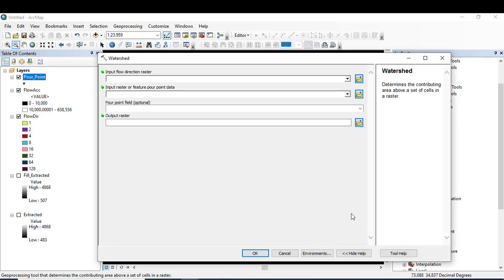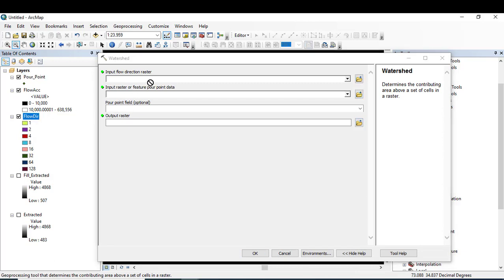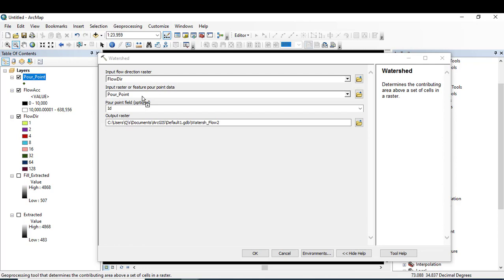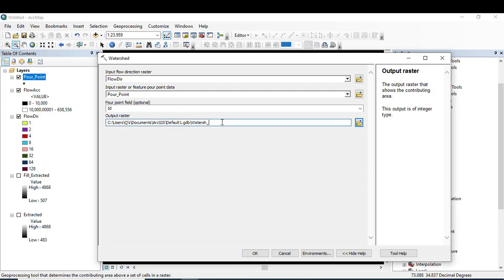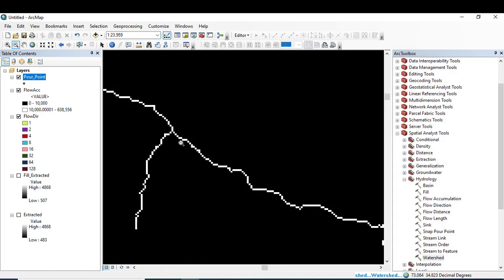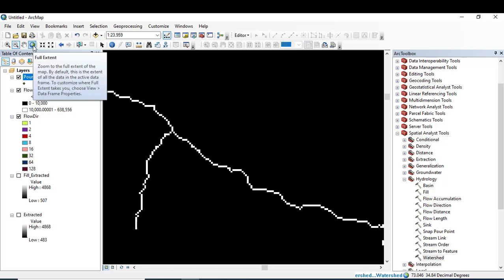Now clicking the tool that is watershed. Here you can see in the input it is flow direction raster, and in the other one would be powerpoint, that is the point data. Change the name to watershed and click OK.